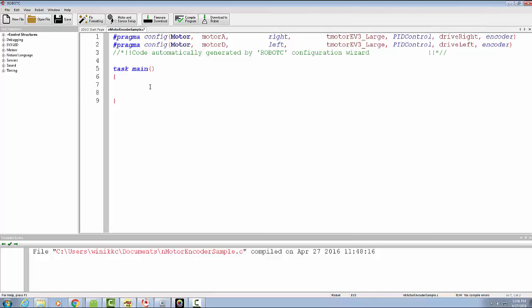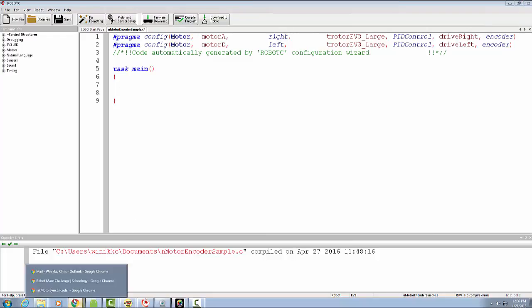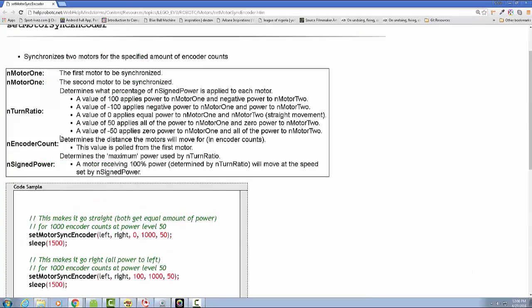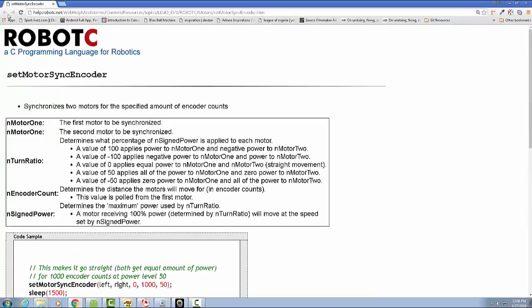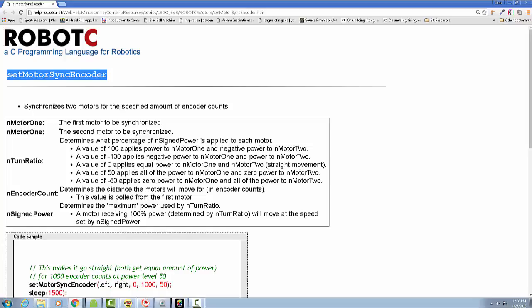I want to talk to you about a better way to do movement using the setMotorSyncEncoder. There it is, setMotorSyncEncoder is what we call it. We've got motor one and motor two.